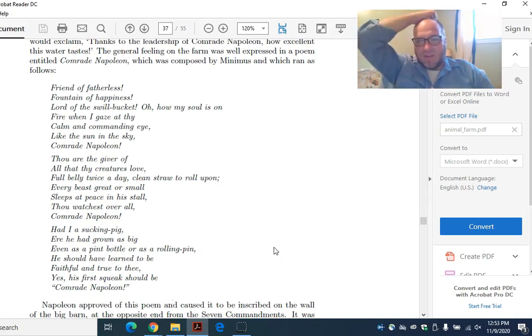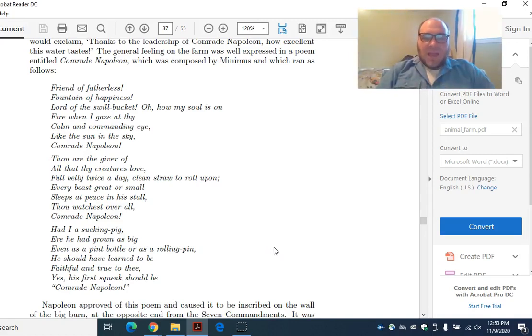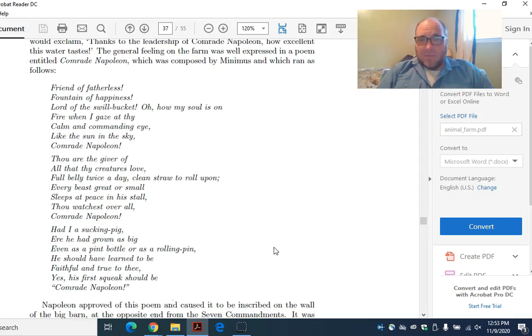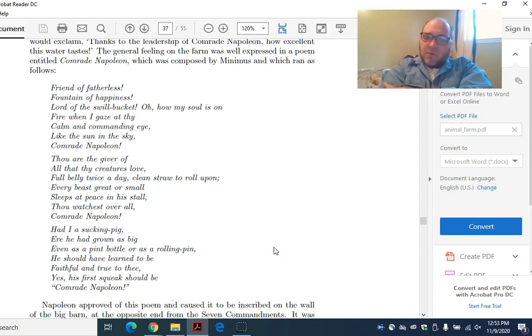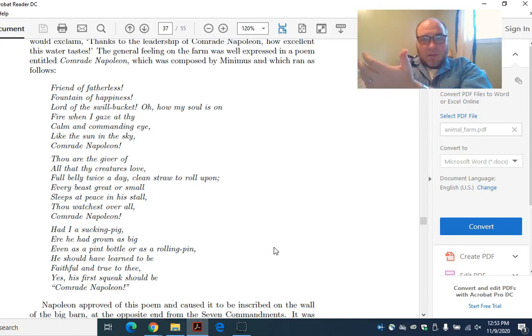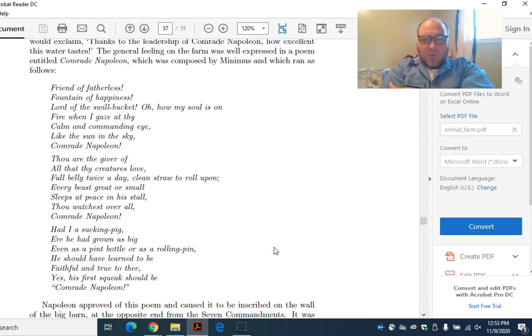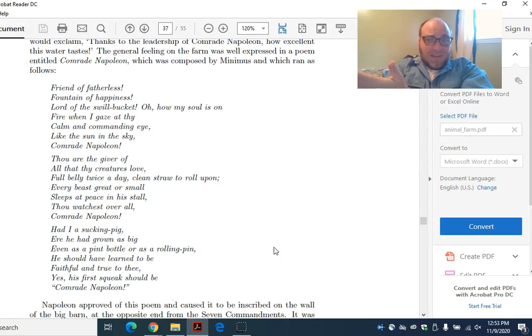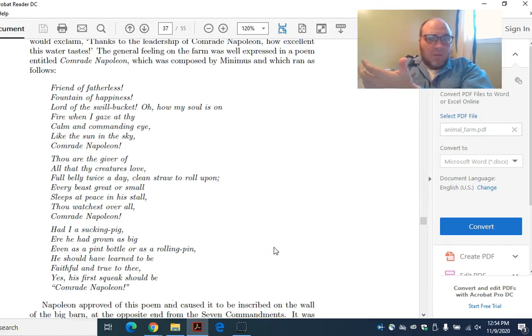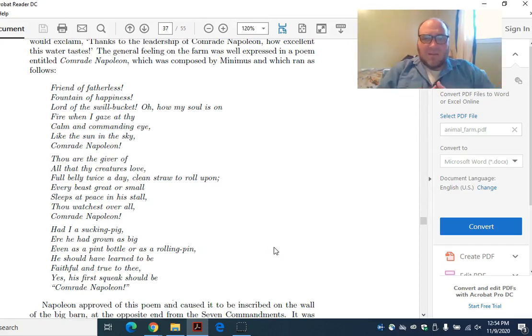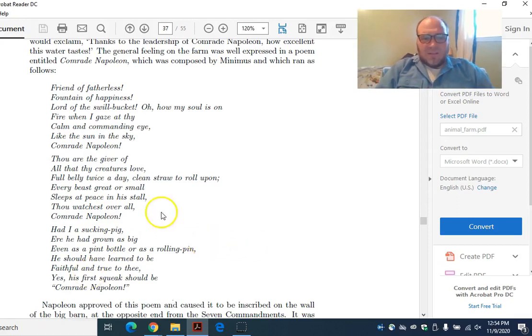The last one is, I think, the most disturbing of the verses. Had I a sucking pig, that's a little baby pig, before he had grown as big, even as a pint bottle or a rolling pin, he should have learned to be faithful and true to thee. The most important thing animals can teach their kids is to be faithful and true to Napoleon. Yes, his first squeak should be Comrade Napoleon. It's right and proper that the first thing babies should say is Comrade Napoleon rather than Mommy or Daddy. That makes Napoleon sort of the mother and father figure of the entire farm and the thing to which they owe more loyalty than to their own family. When you actually take the time to analyze this song, there's some pretty disturbing lessons.